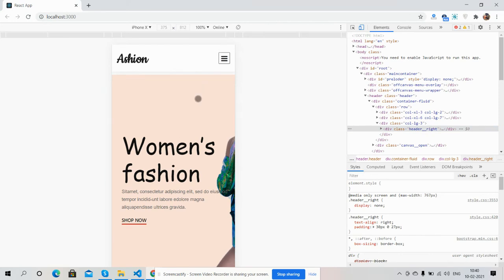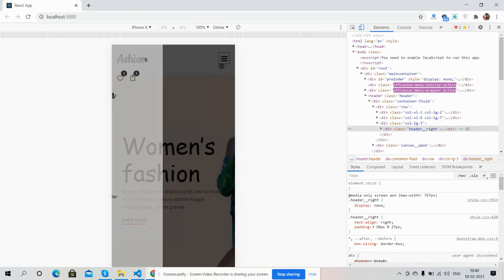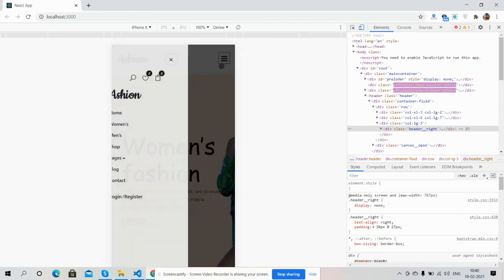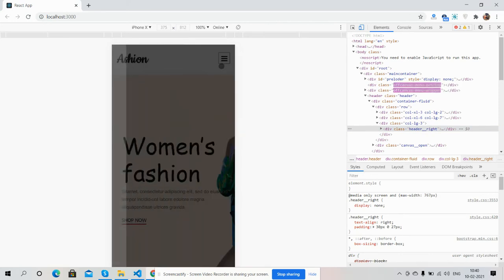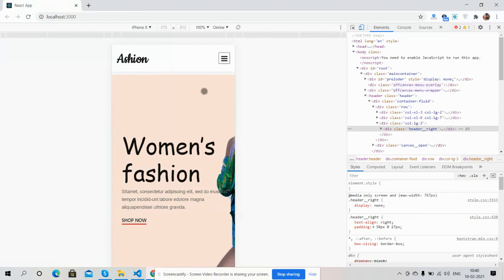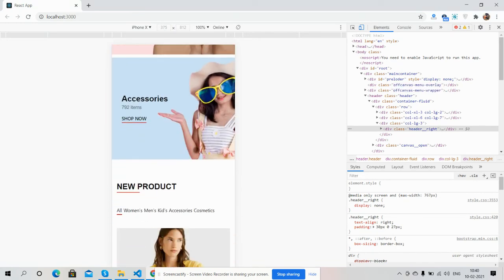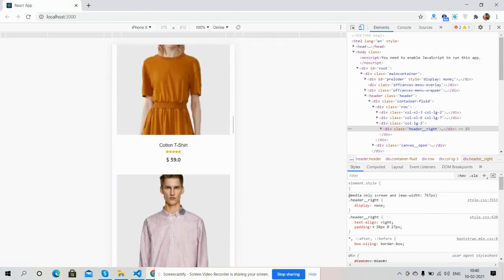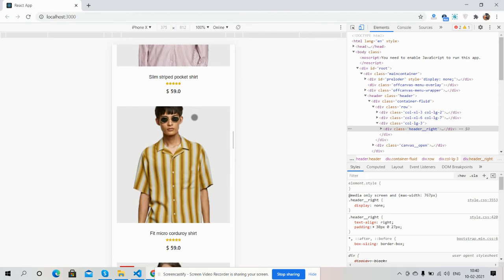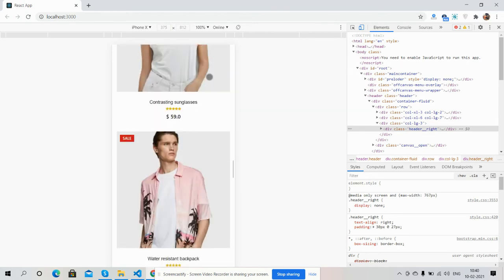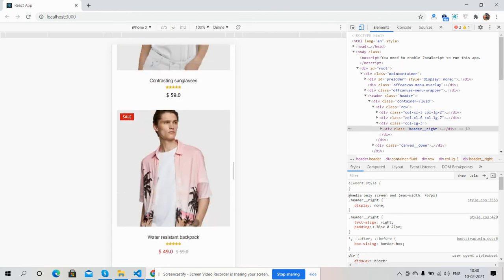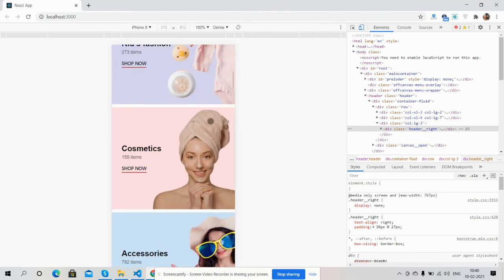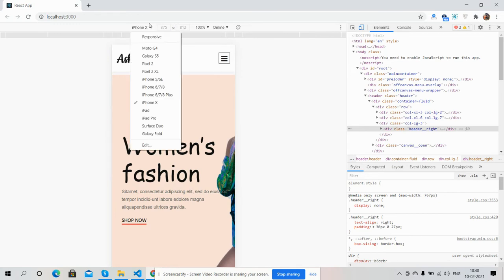Now I will show you the template responsiveness. Let me check on mobile first — see, it works well on mobile. I must say the template is fully responsive. Now let's check on iPad as well.